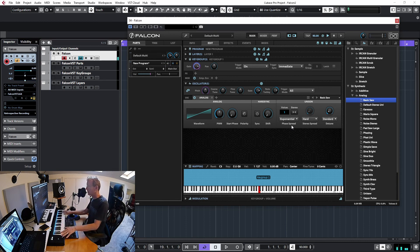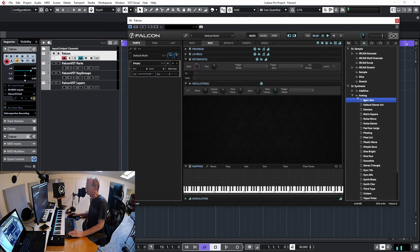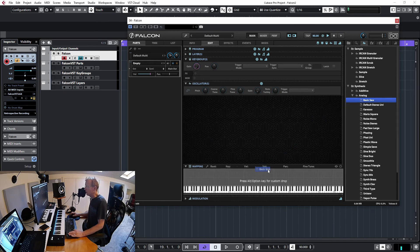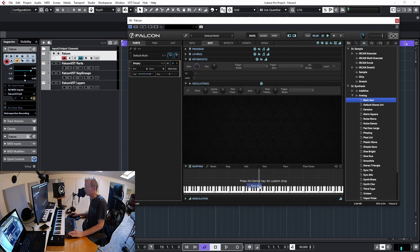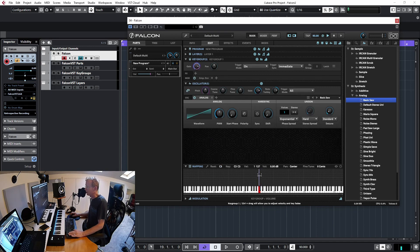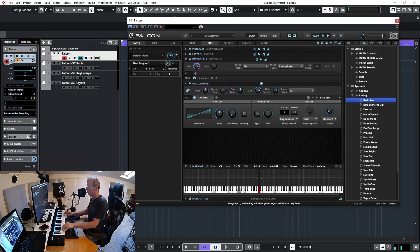I can play any key. Now let's clear this again and drag the oscillator to a very narrow range — maybe just one note. Right now I'm mapped to just one note; whatever I play elsewhere doesn't make any sound.